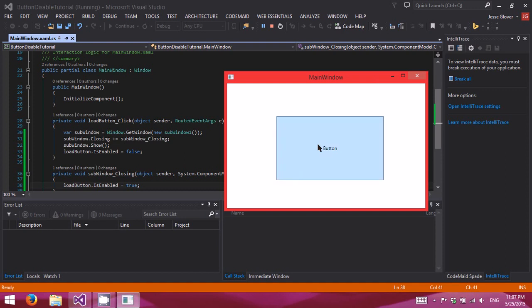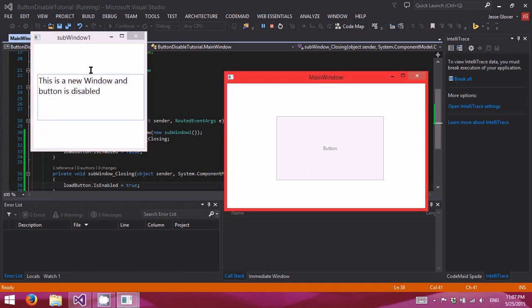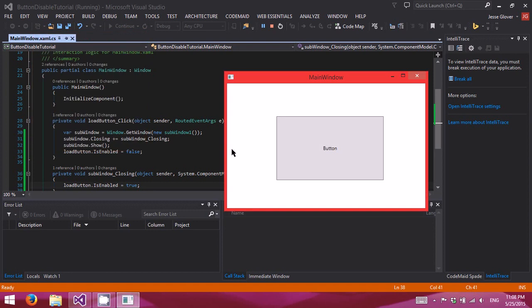So we have our button. It is disabled. This is a new window and button is disabled. Close it. Button is re-enabled. Alright. Perfect.